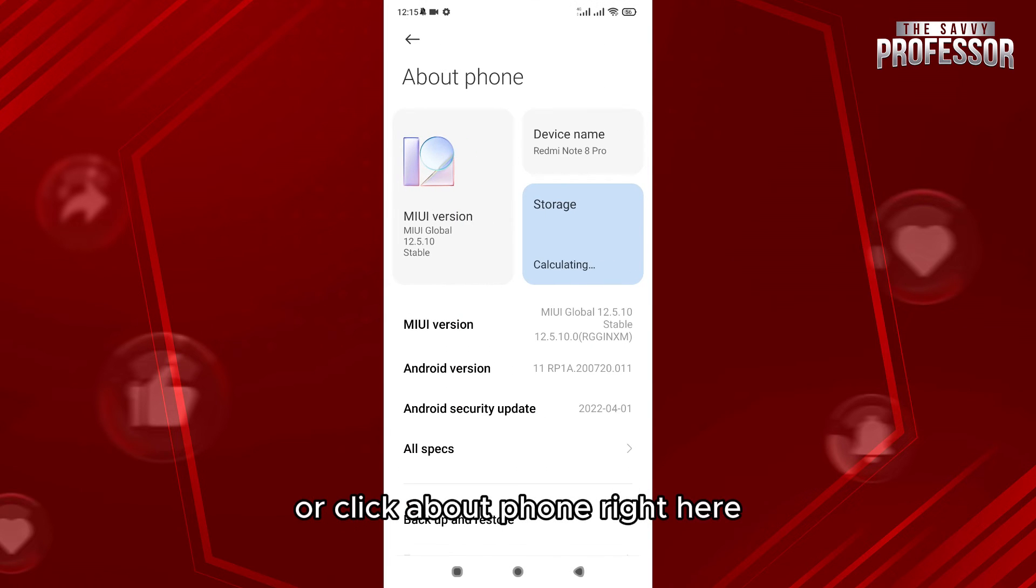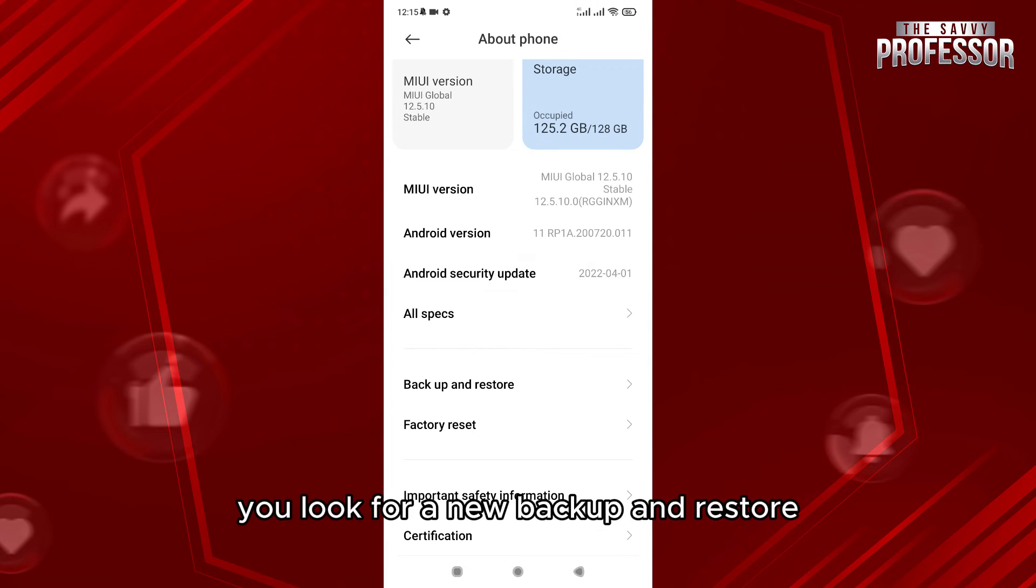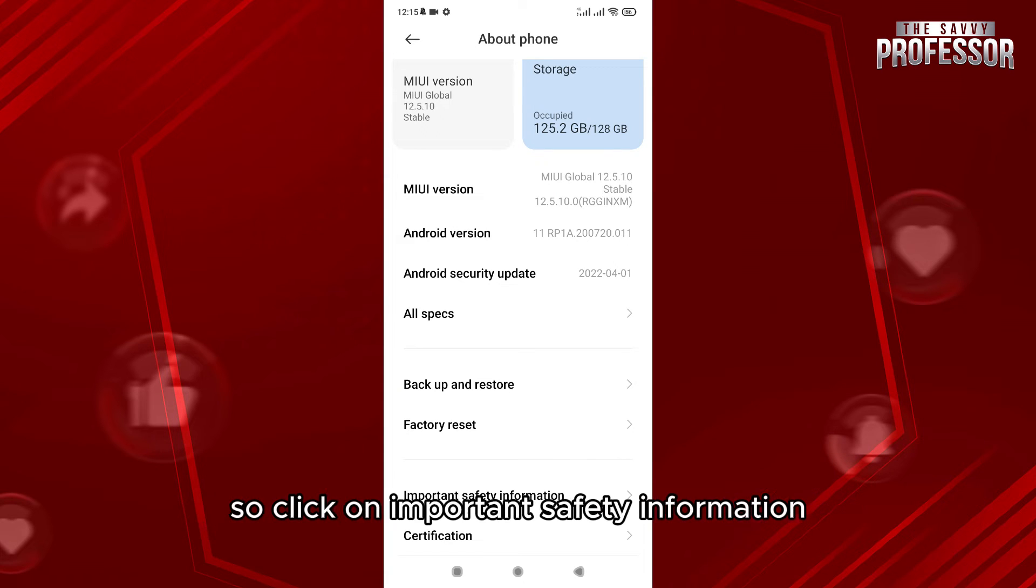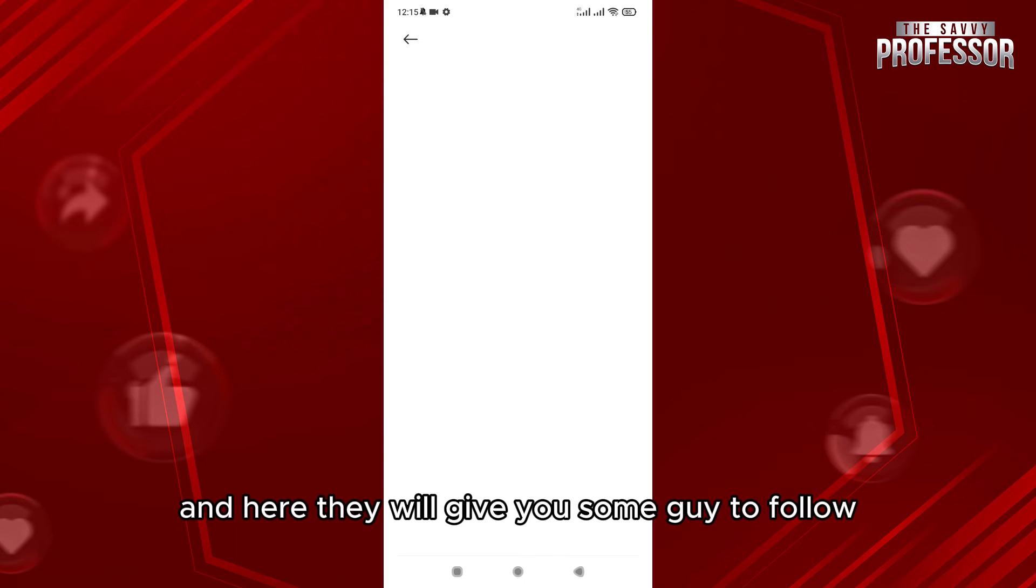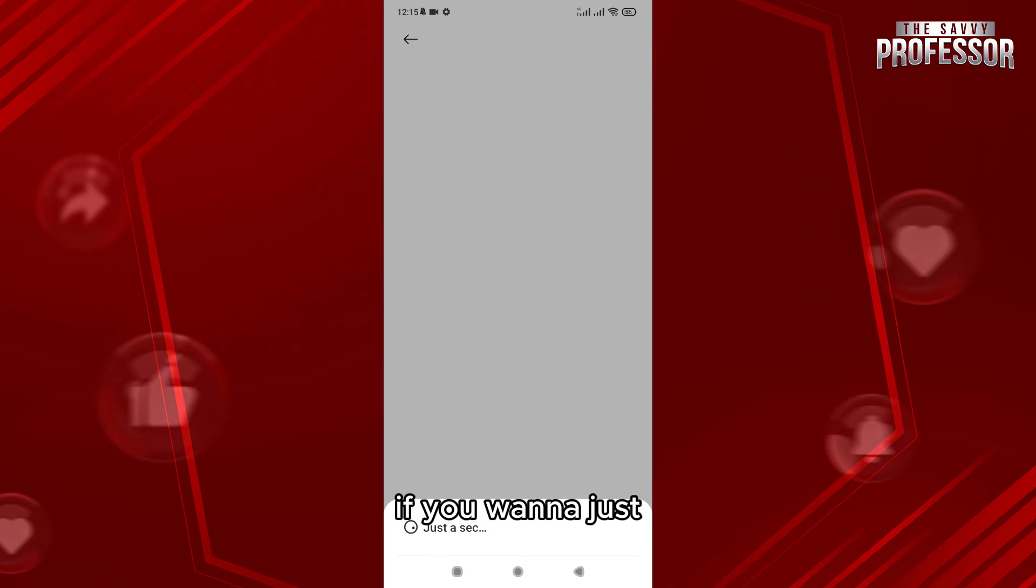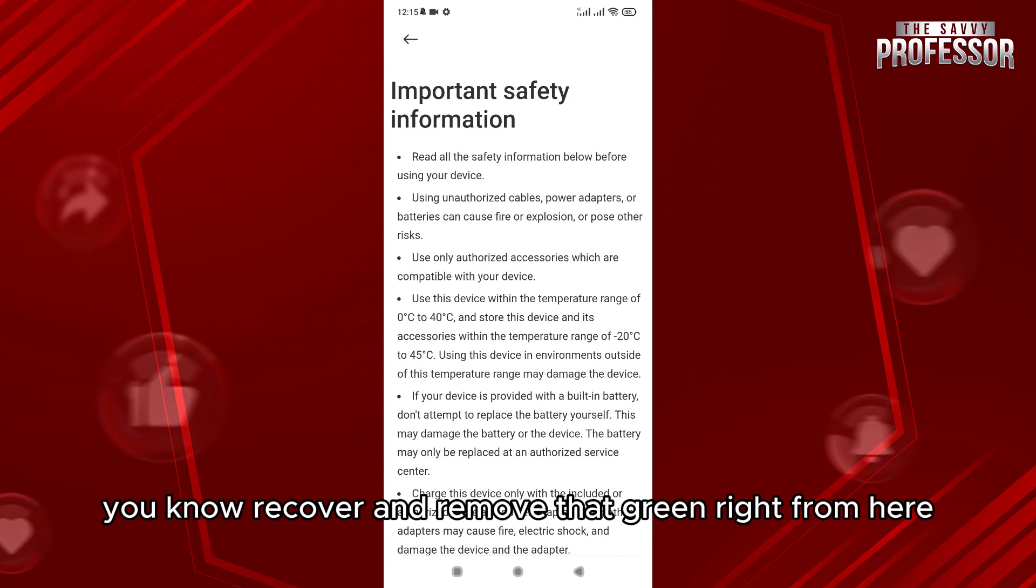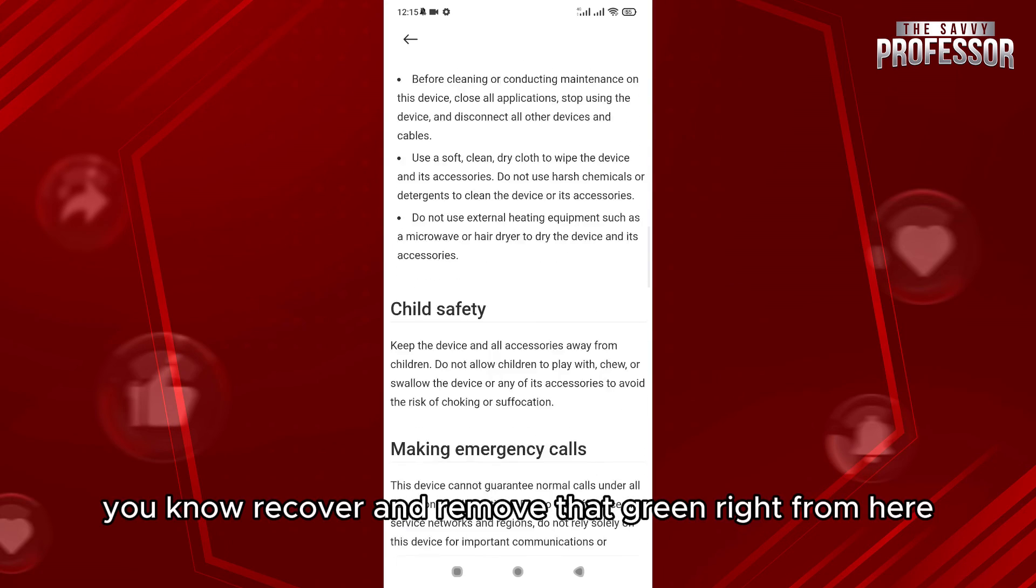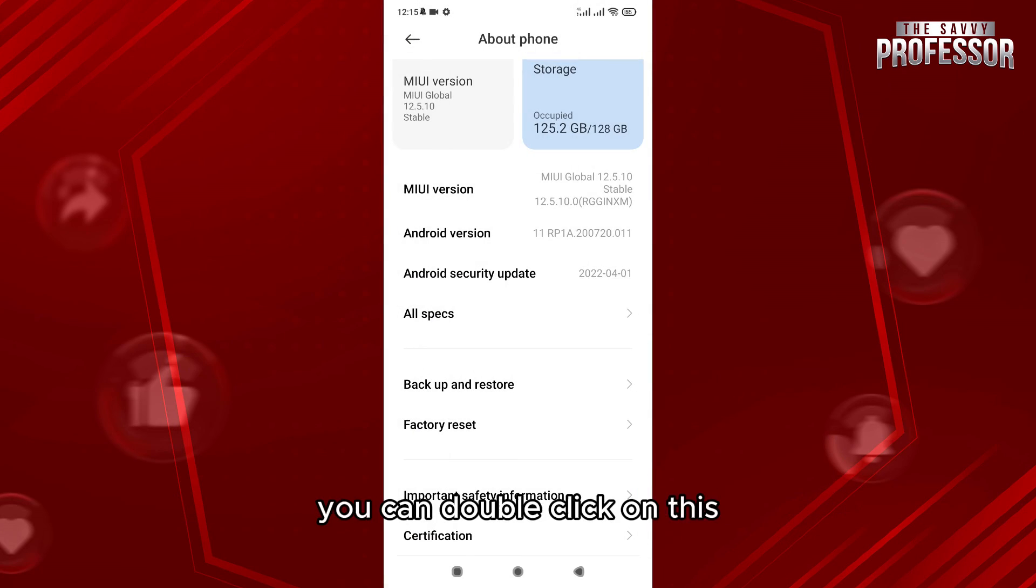Now what you're going to do is look for backup and restore, or you can click on Important Safety Information. Click on that and they will give you a guide to follow if you want to recover and remove that green line from here. After that, what you can do is...